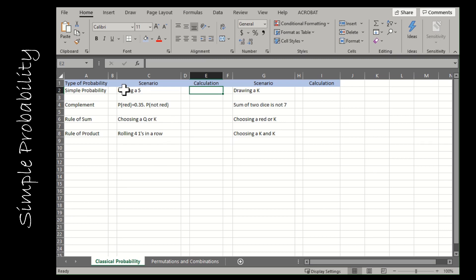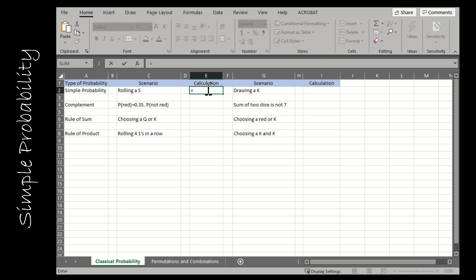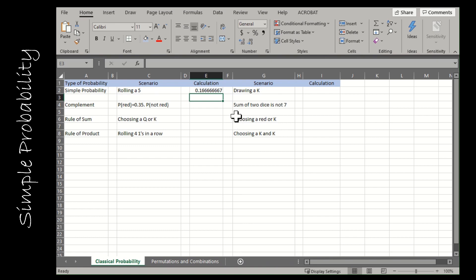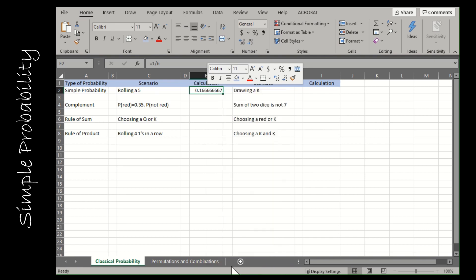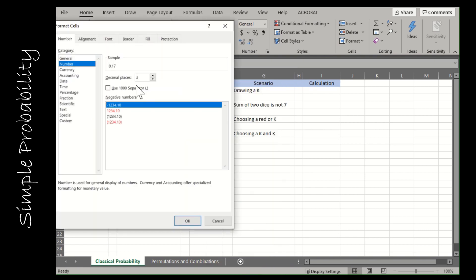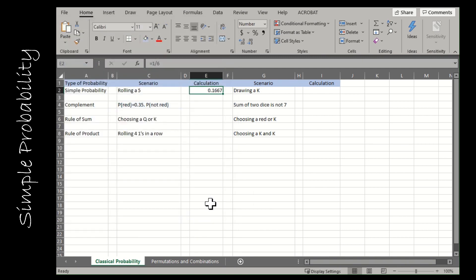For my first simple probability question, the scenario is rolling a five. Obviously I have a fair six-sided die, and one of the sides is a five. So my calculation would be equals one divided by six. If you need only a certain number of decimal places, you can right-click on that cell and go to format cells and choose a number and how many decimal places you'd like.